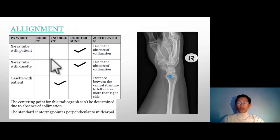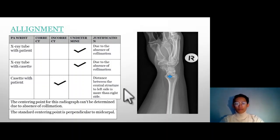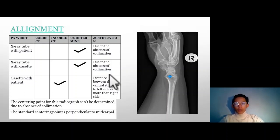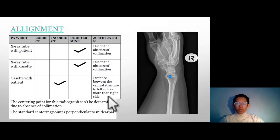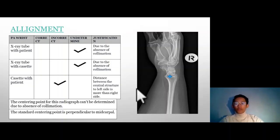Alignment. The X-ray tube to patient and X-ray tube to cassette alignment cannot be determined due to the absence of collimation borders. However, the cassette-to-patient alignment can be determined, and it is incorrect, because the distance between the central structure to the left side is greater than to the right side — the left side has more space compared to the right.